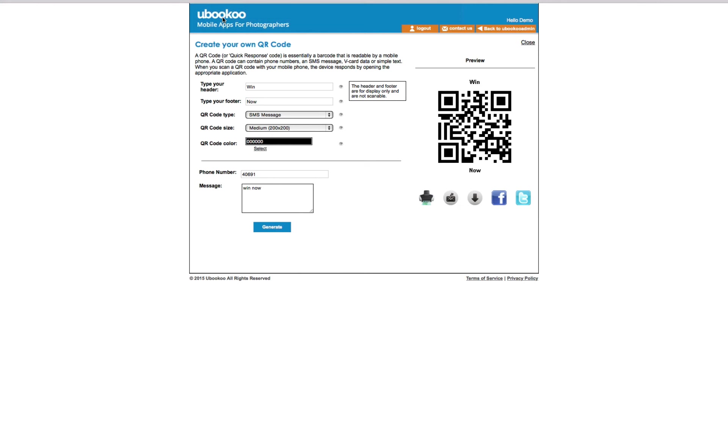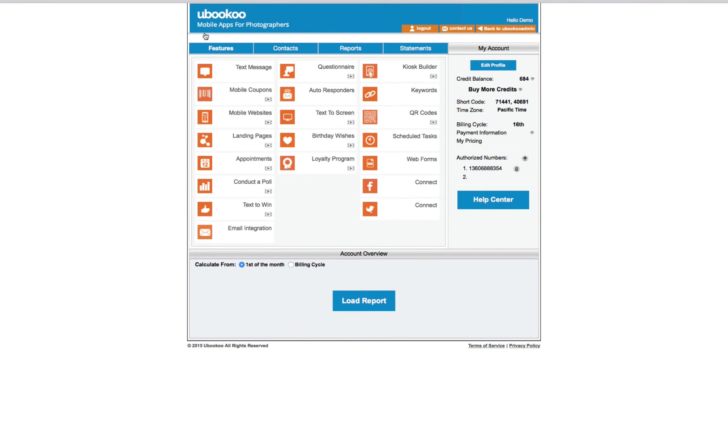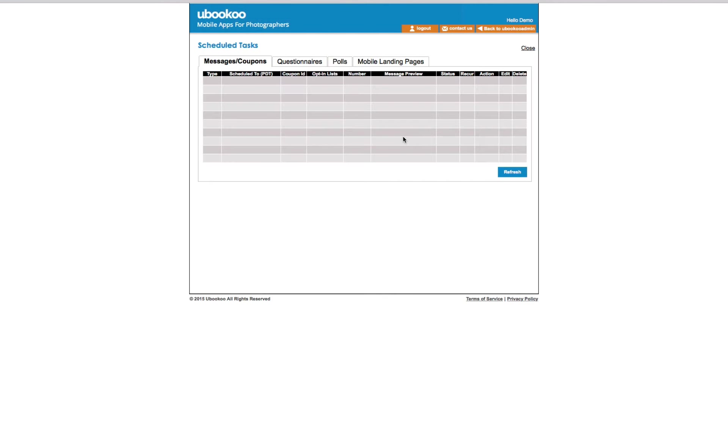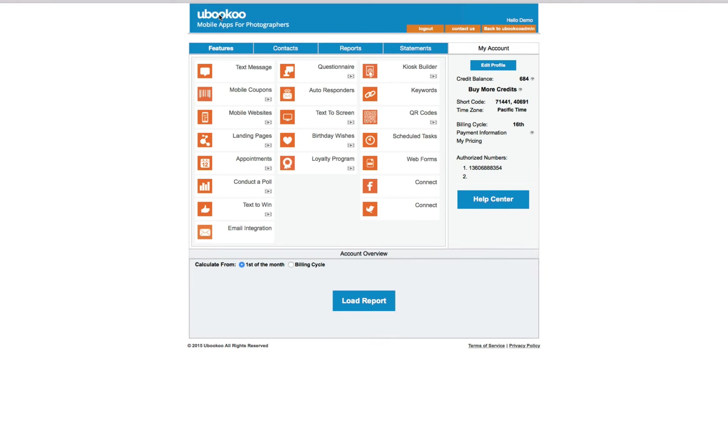The Scheduled Tasks feature simply allows you to see items that you have scheduled in the future, such as messages, coupons, questionnaires, polls, and landing pages that are scheduled to be sent out. This provides you one place to see your scheduled promotions and edit them as quickly as needed.